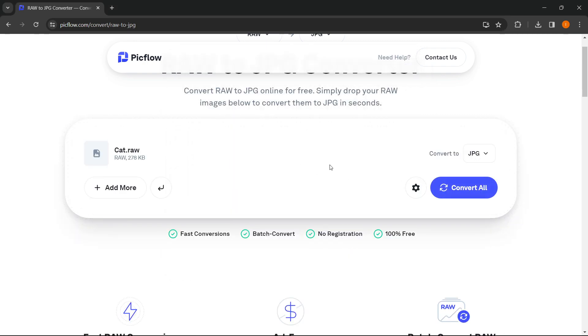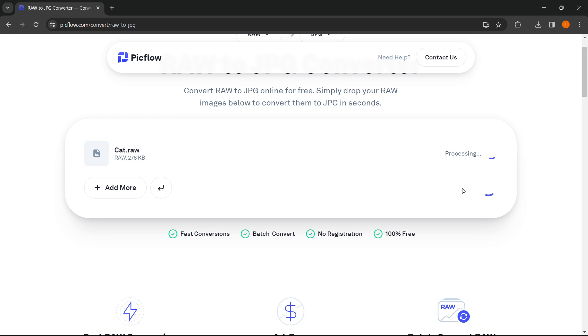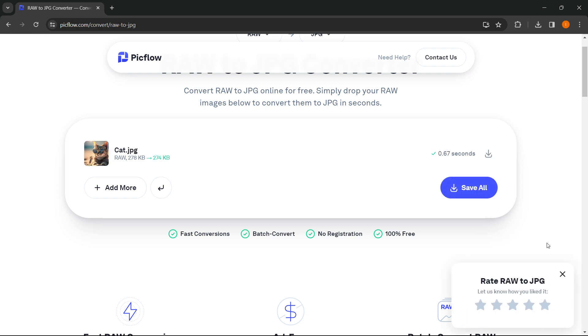Now it's going to load in. What you then have to do is click on convert all and make sure it says JPEG over here. Click convert all. Then it's going to start processing. As you can see, it took less than a second.